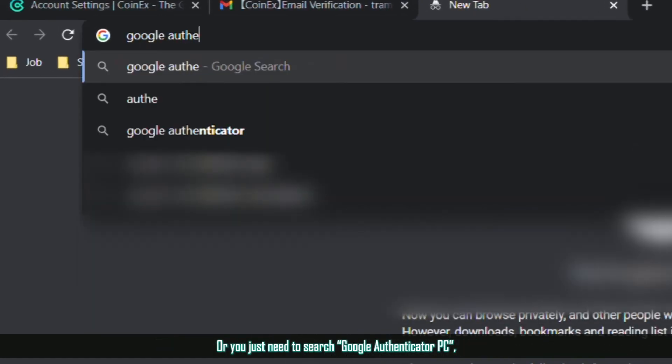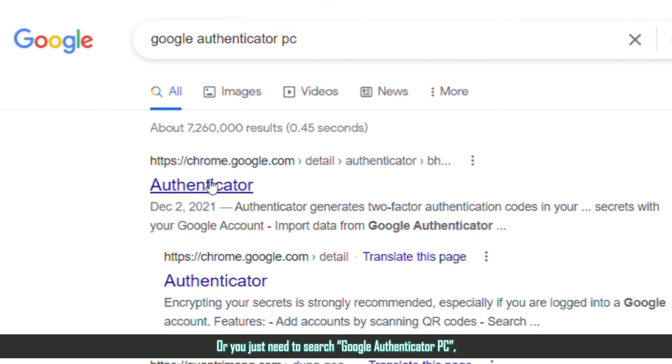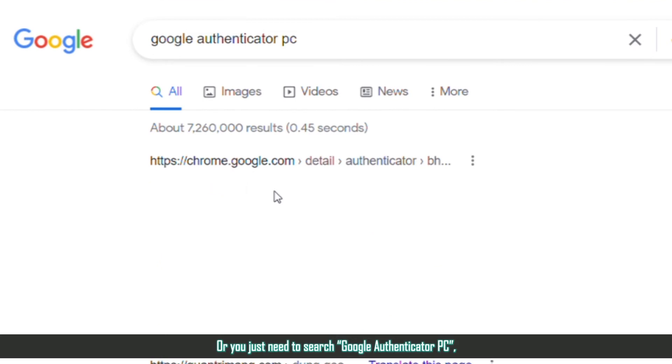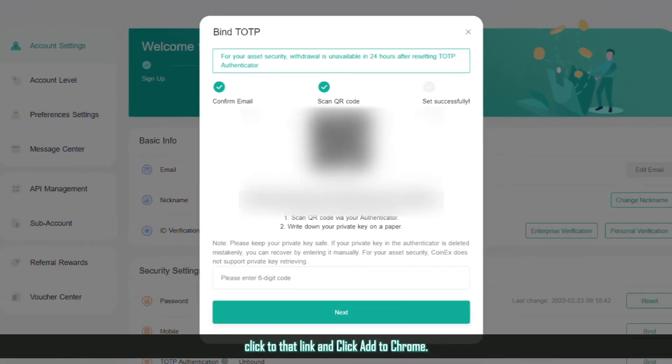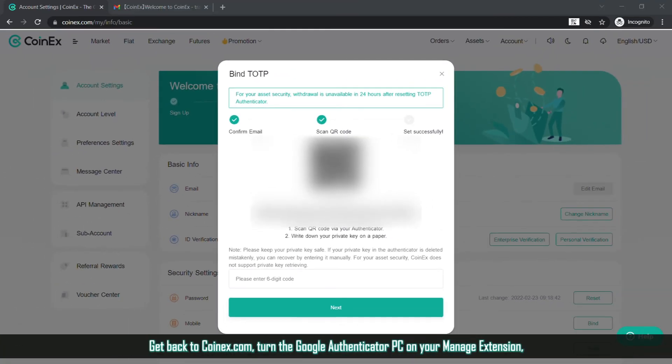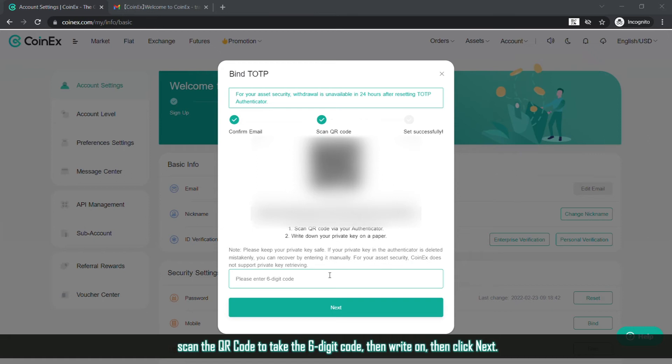Or you just need to search Google Authenticator PC, click to that link and click Add to Chrome. Get back to Coinex.com, turn the Google Authenticator PC on in your Manage extension. Scan the QR code to get the 6-digit code, then write it down, then click Next.